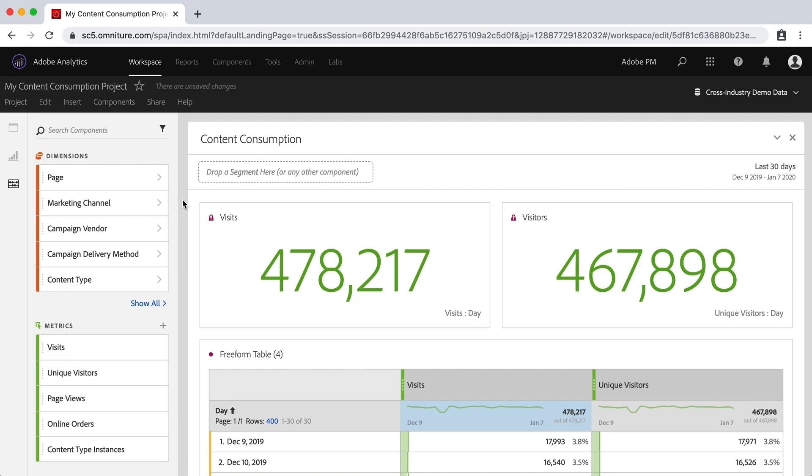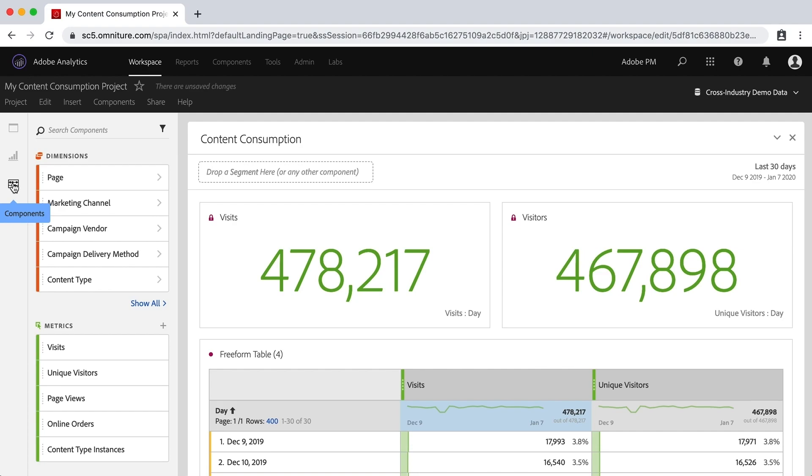Now in a previous video we talked about adding panels and visualizations and tables, and those can all be added by using these two top icons up here in the left rail. Now we're going to talk about the components which are made up of dimensions and metrics. We're going to focus on dimensions and metrics in this video.